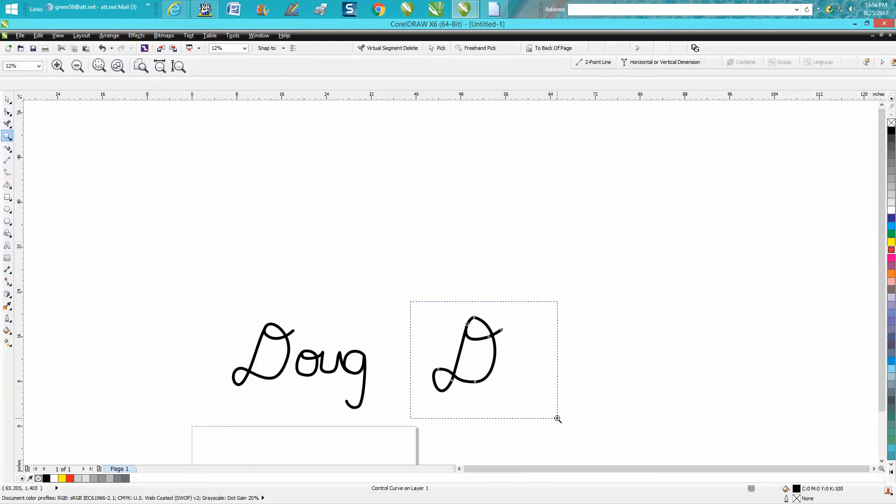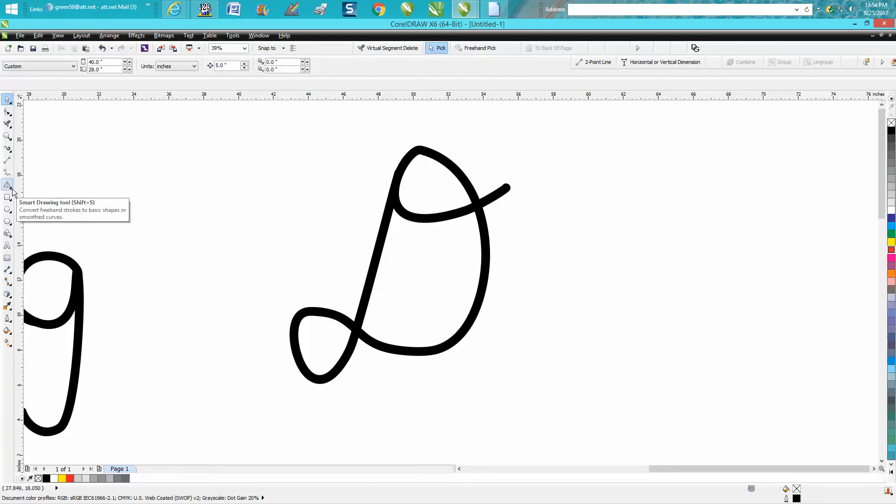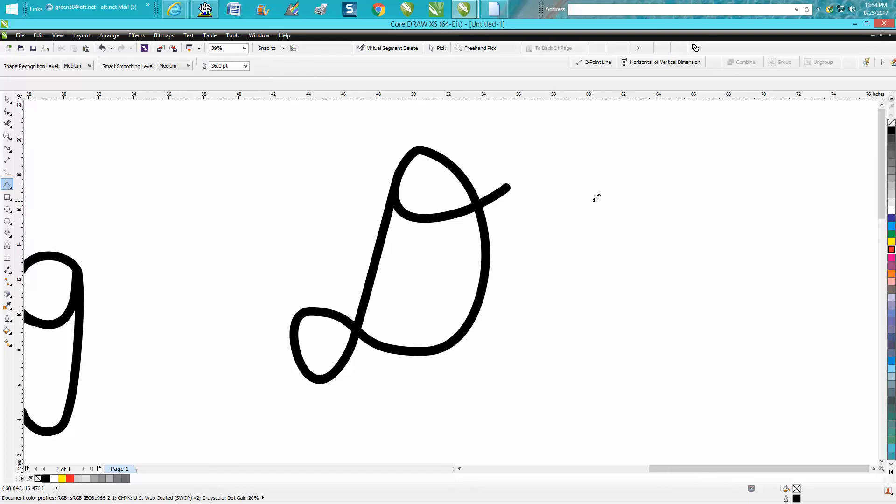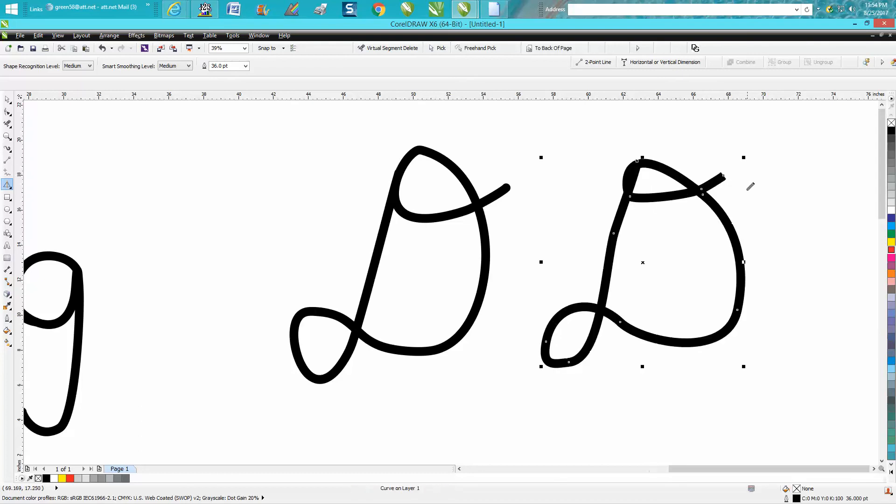But originally that wouldn't have been my first pick. I would have picked the—and a lot of people don't realize this—underneath the smart fill tool, there's a smart drawing tool. I've done a video before on the smart drawing tool. The smart drawing tool actually smooths out your movement.